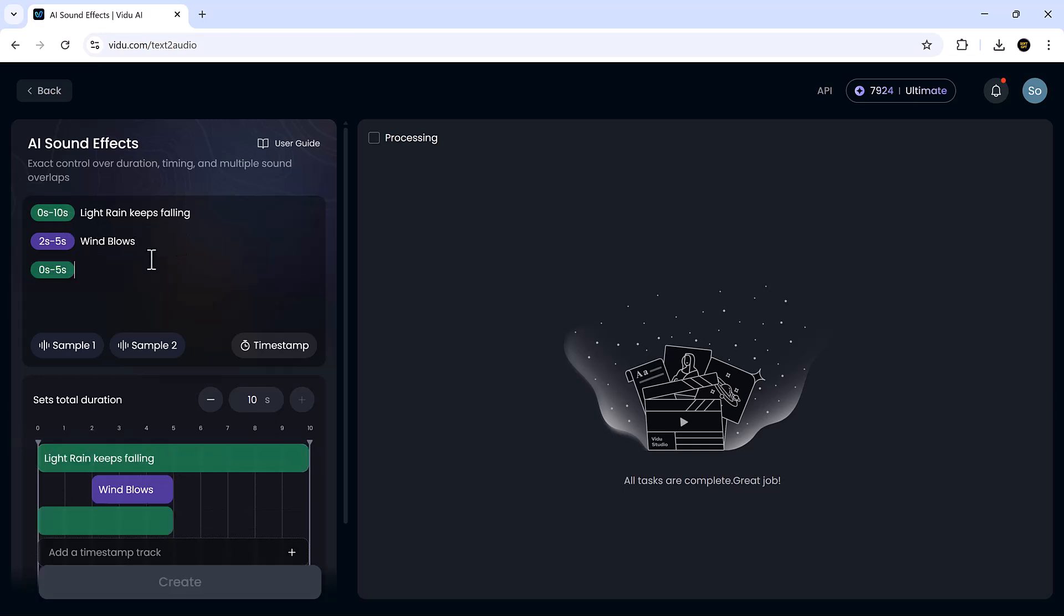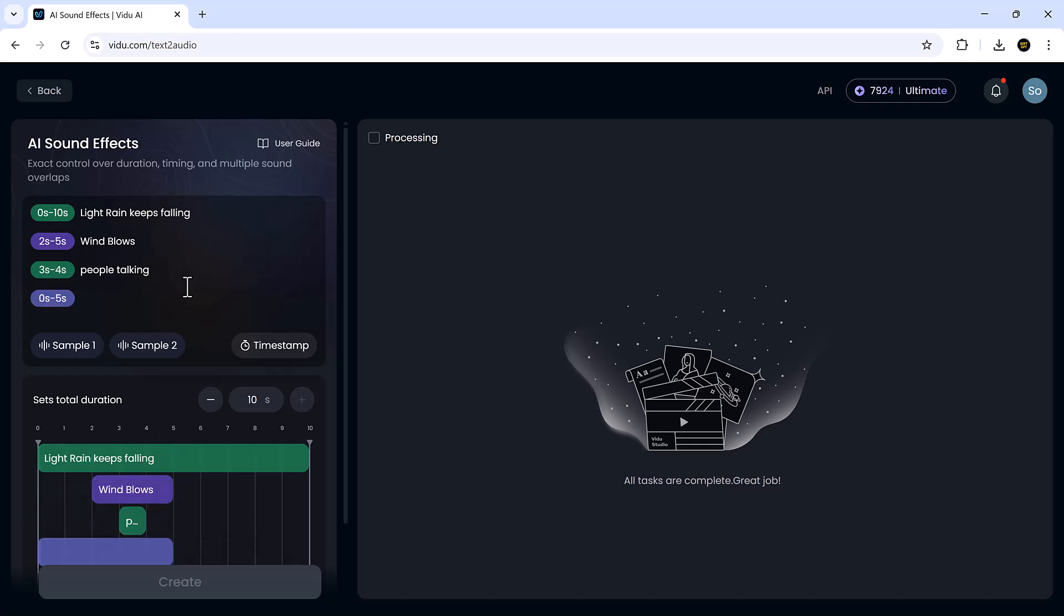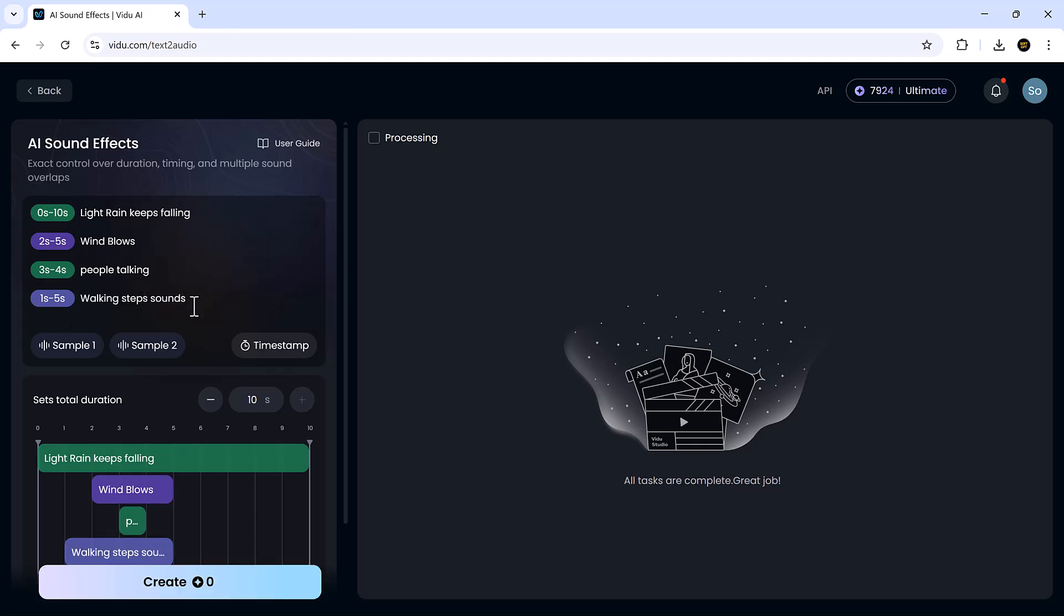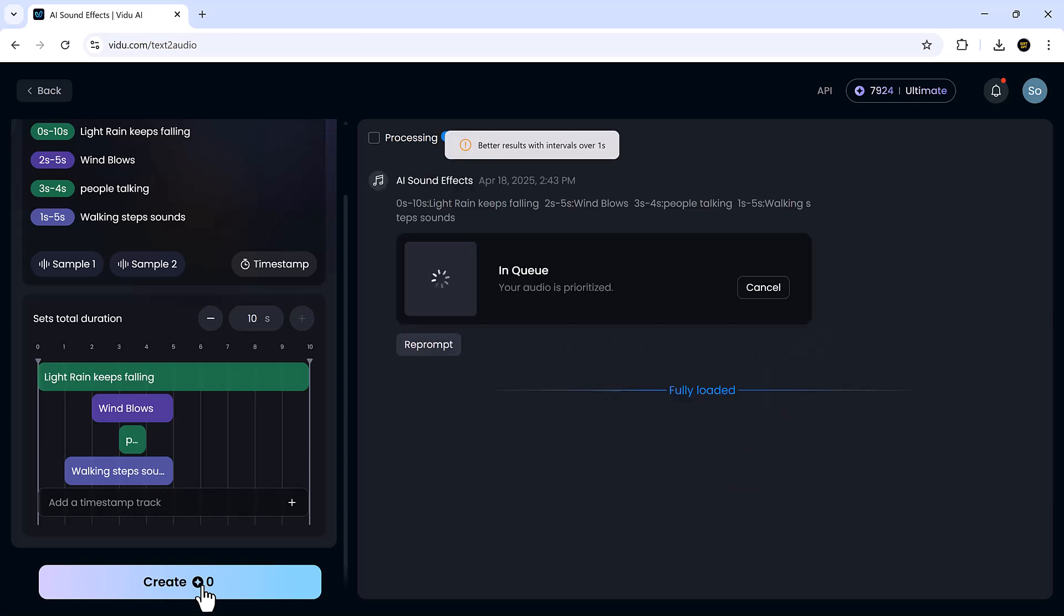You can layer sounds too, which gives you precise control over how your video sounds. This is a game changer for creators who want to enhance their content without diving into complex audio editing.